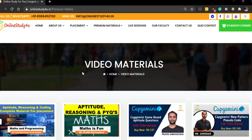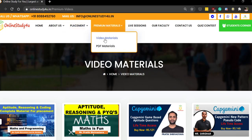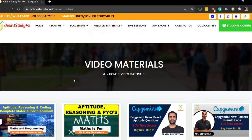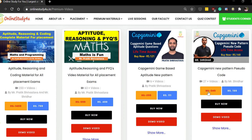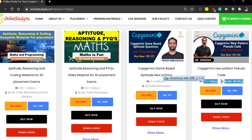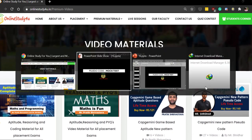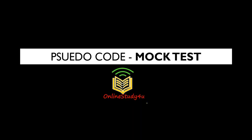You can go to our website onlinestudyforyou.in and head over to the premium video materials option to see all our courses. This is the Capgemini pseudocode course which you can buy for 199 rupees, currently consisting of 27+ videos — it will total 30 videos. Buy it, watch them in order to get good at pseudocodes, and then attend this mock test.